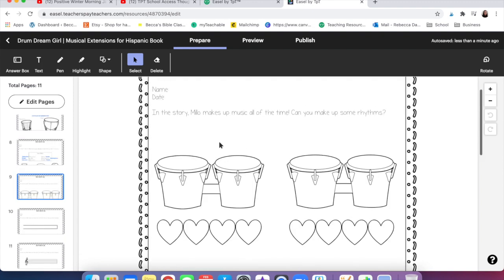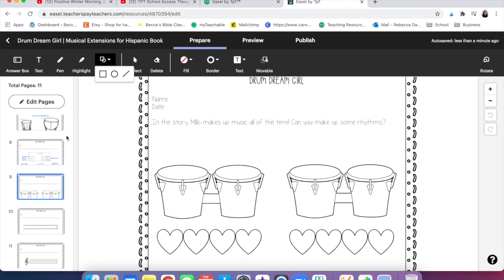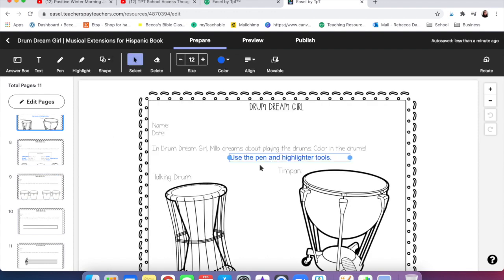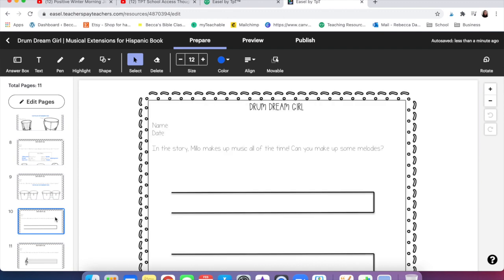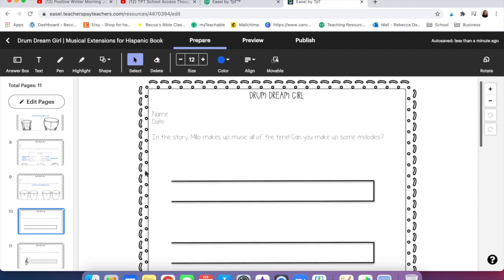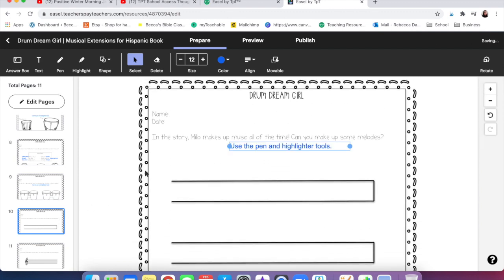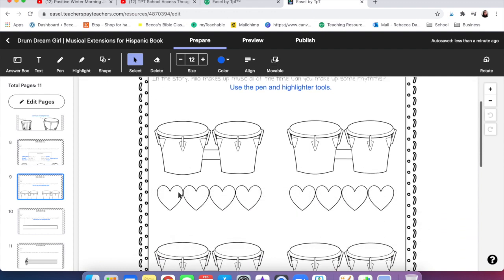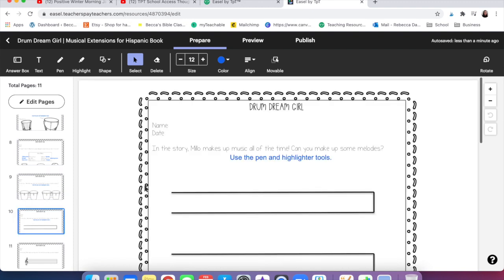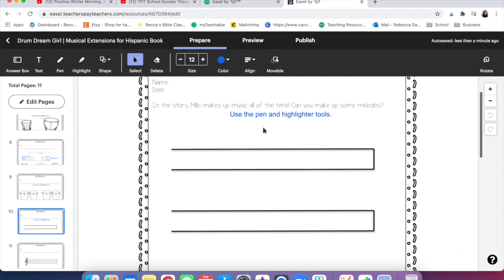Now one thing that currently I don't believe is available, and I say currently because they're going to add more things as time goes on, is you can't add pictures and make them movable. I would love that to change. TPT if you're listening, that would be excellent because then I could put rhythms that the kids can drag down and that would make life so much easier. But for now we're going to move on.